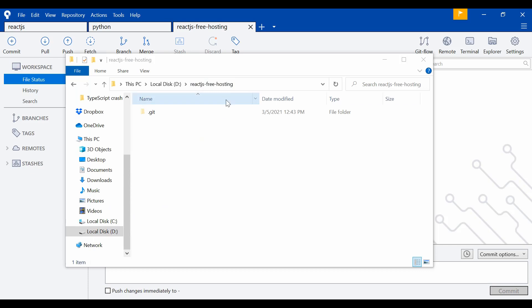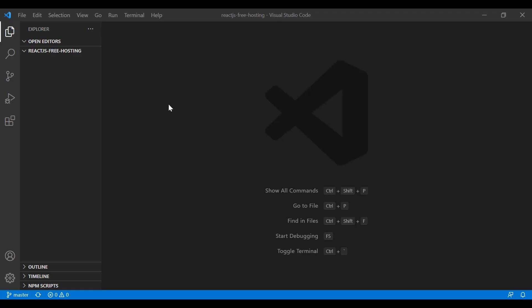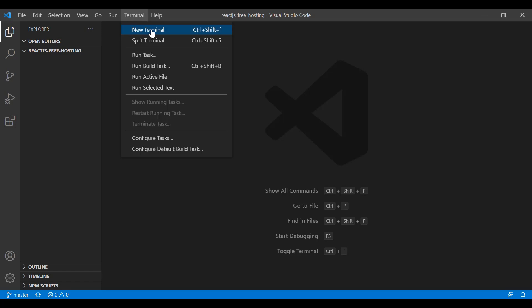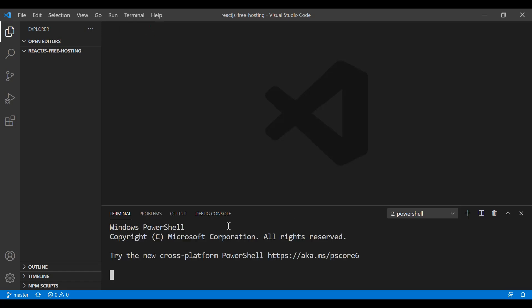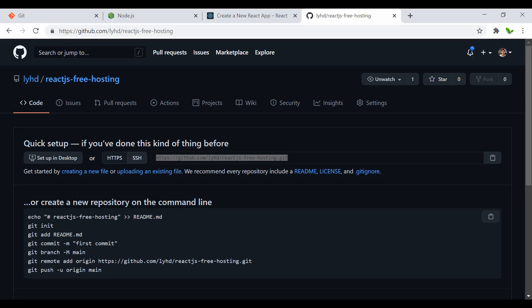Now the folder is cloned — here it is inside my 'dryd' directory called 'react.js-free-hosting' with the git folder. Let's open this folder in VS Code. I've opened it, now let's click on the terminal and open a new one.